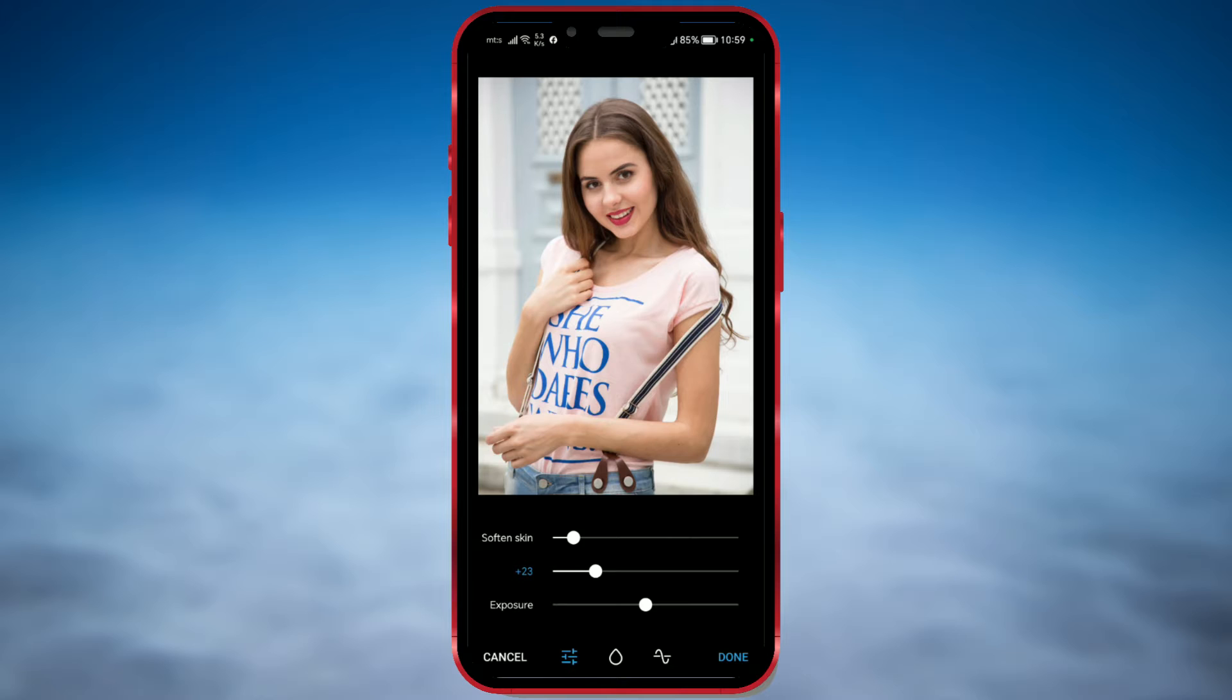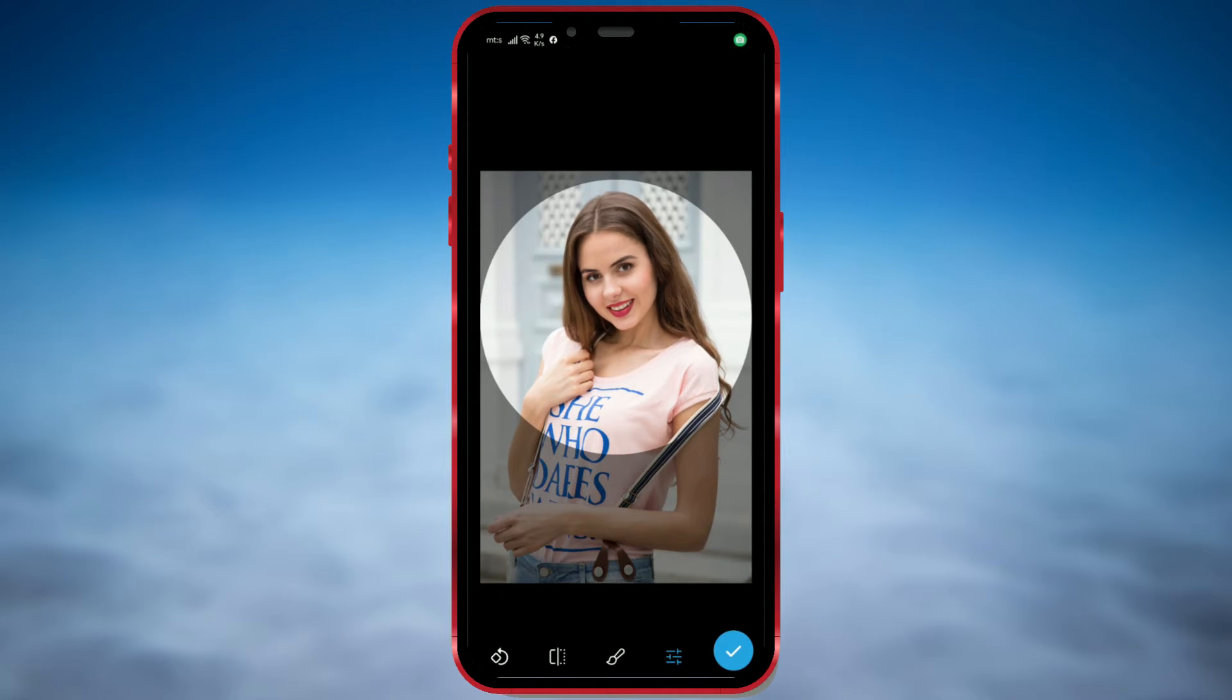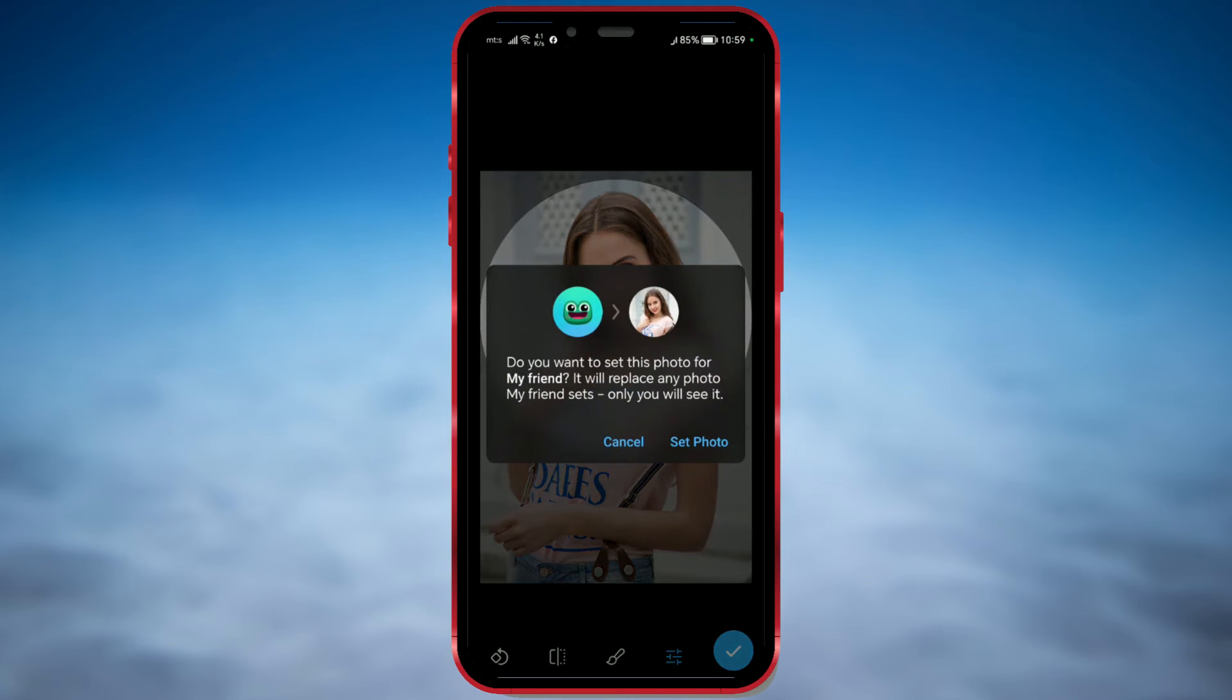When you're done, click on Done. Then, click the check mark to confirm. Confirm once more that you want to change the profile picture by clicking on Set Photo.